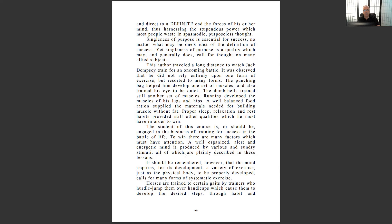'Singleness of purpose is essential for success, no matter what one's definition of success may be.' Singleness of purpose generally calls for thought on many allied subjects. Now he goes into an example — this is how you establish your idea: start with the concept, then give practical examples, data, facts, expert testimony. He uses Jack Dempsey as an example. 'The student of this course is, or should be, engaged in the business of training for success in the battle of life.'